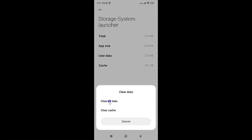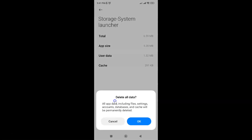Then tap on Clear All Data. A pop-up will appear saying: 'Delete all data — all app data including files, settings, accounts, databases and cache will be permanently deleted.' Read this message, and if you agree just tap the OK button.